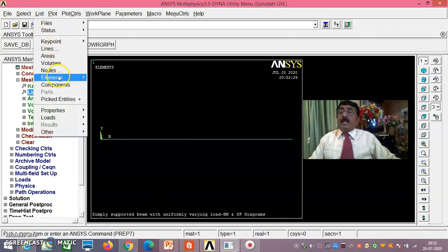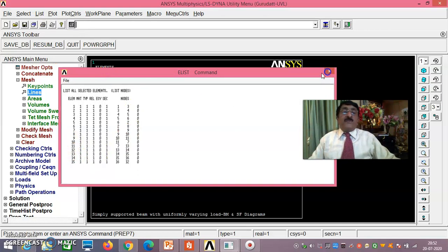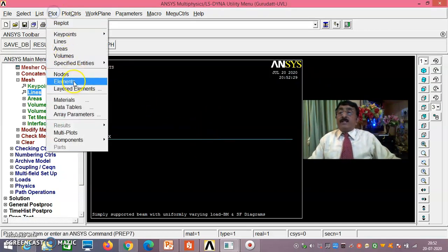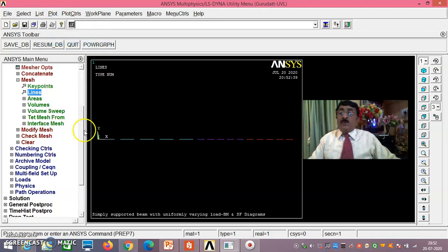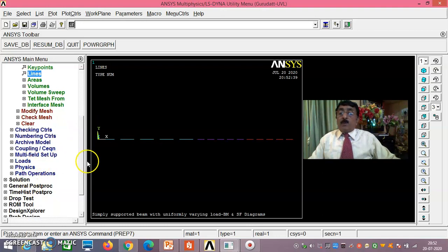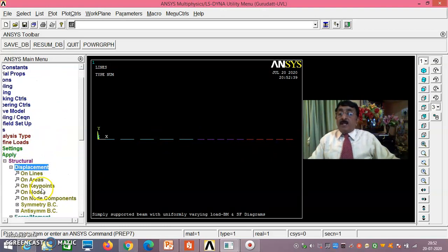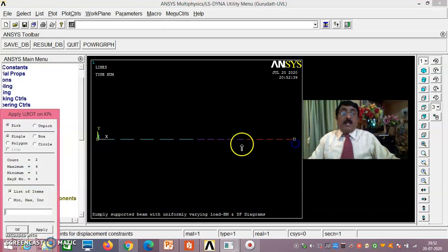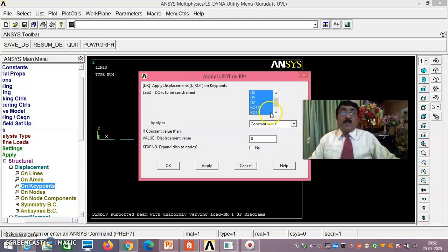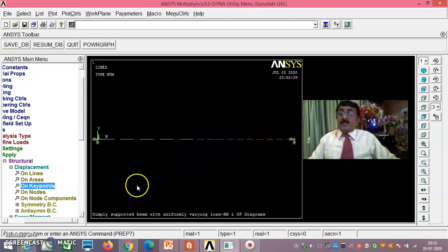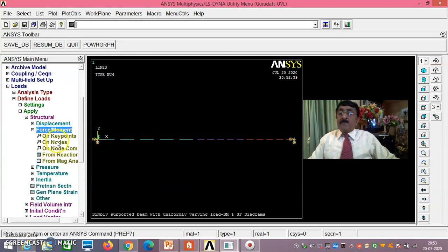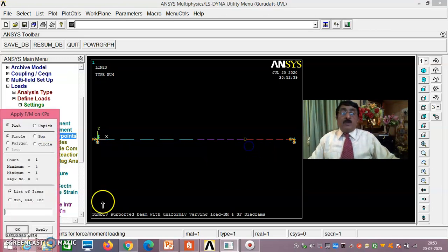List Elements — you get exactly 15 elements, so up to here it is correct. Now for loading, you must be careful: you need to apply the uniformly varying load, the point load, and boundary conditions. Go to Loads → Define Loads → Apply → Structural → Displacement → On Key Points. Select the support points and apply constraints — set UX, UY, UZ, RotX, RotY to zero; keep RotZ free.